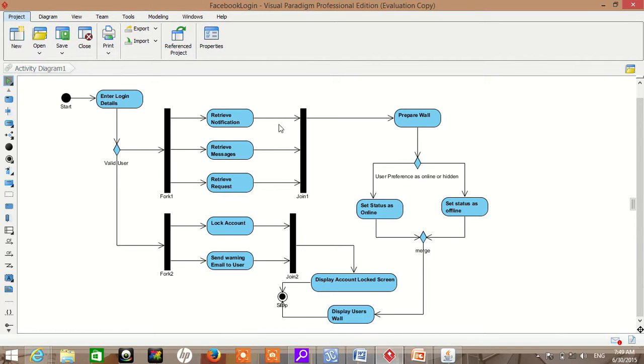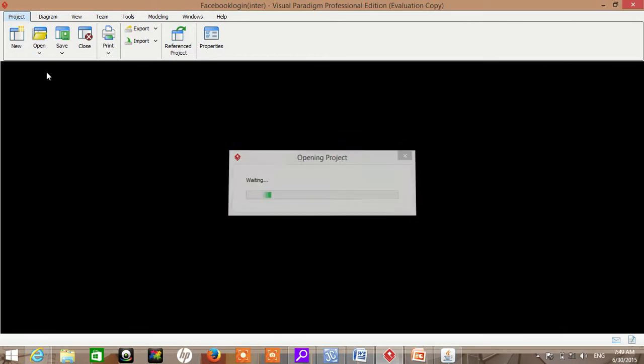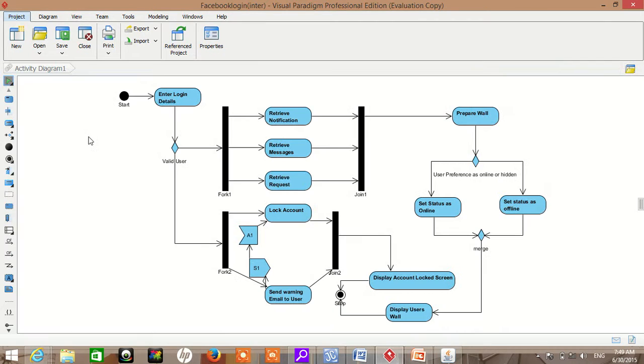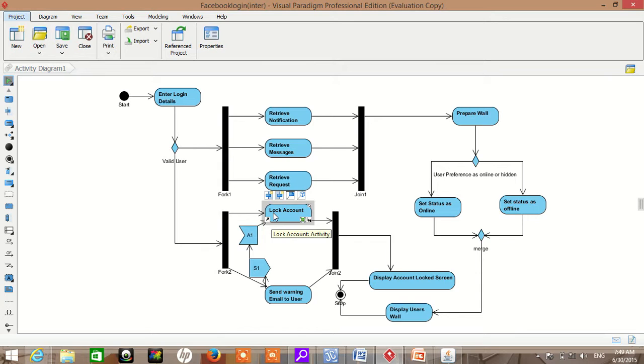We haven't shown the interdependency between them. So in the intermediate activity diagram, we show the interdependency between these concurrent activities. As you can see here, this shows that unless and until this completes, this will not get started.